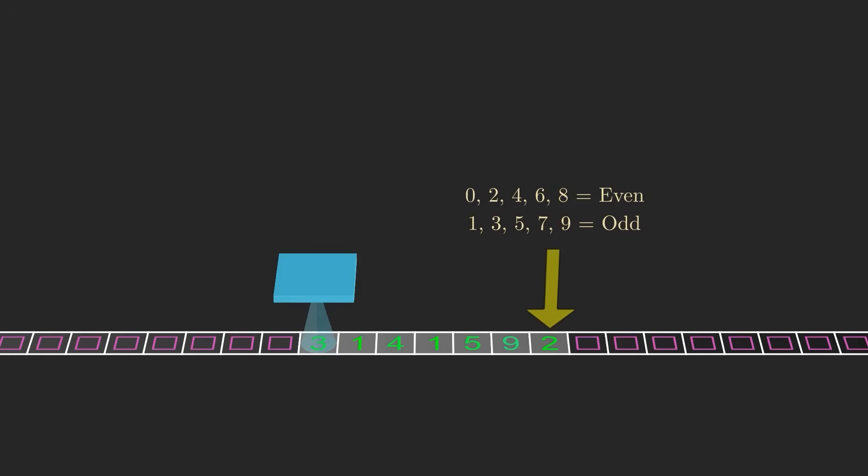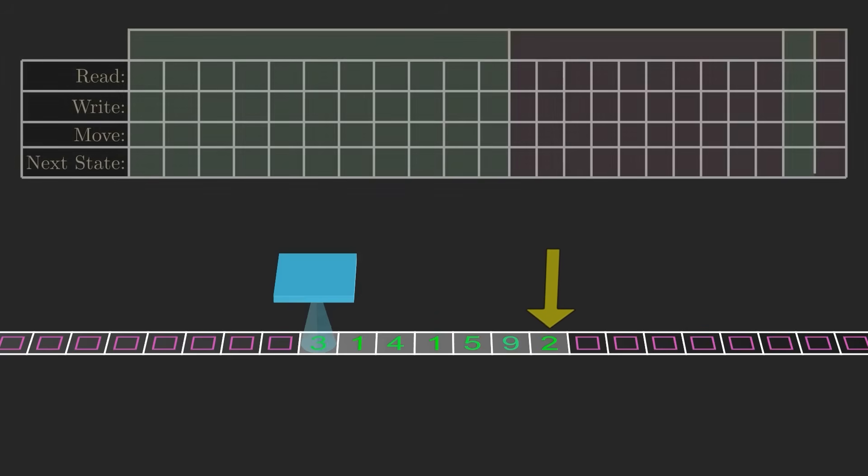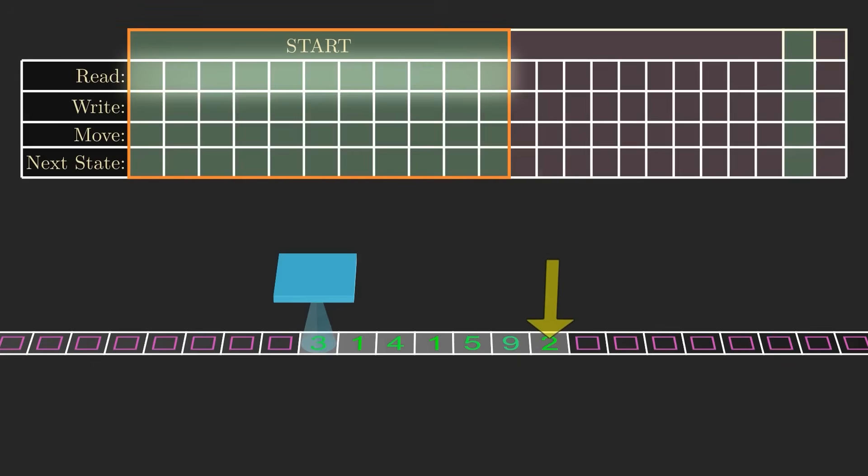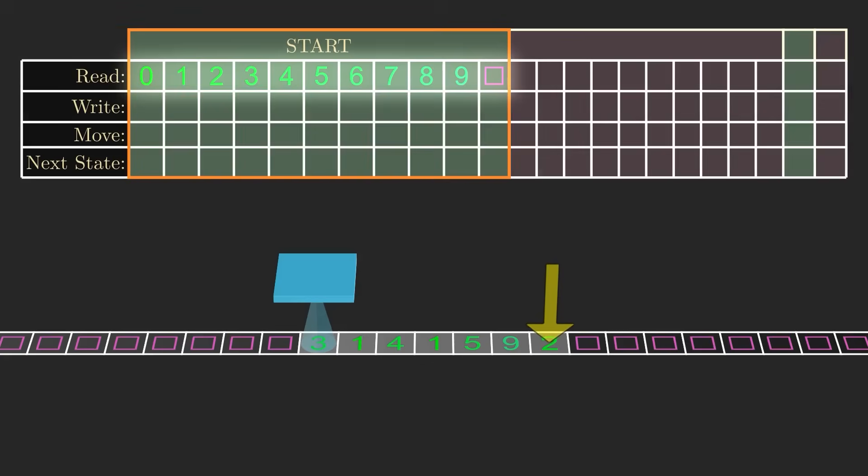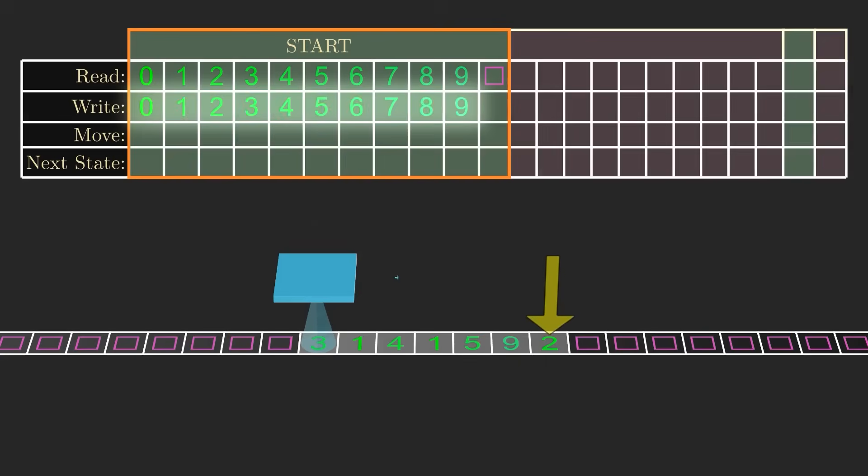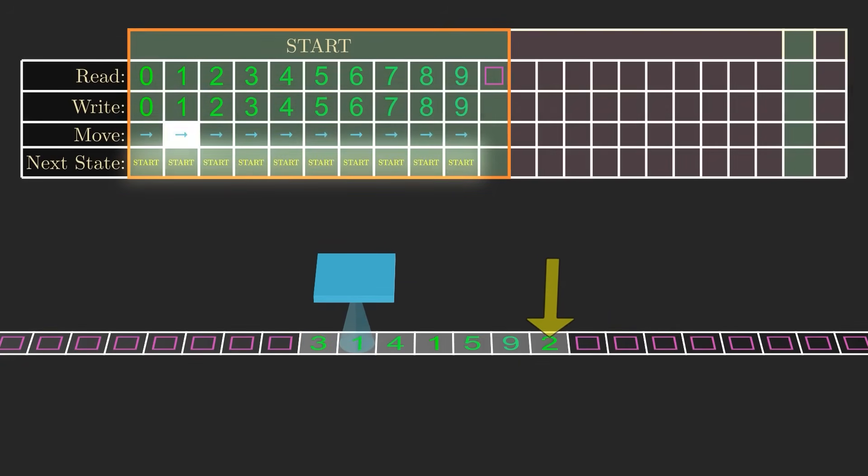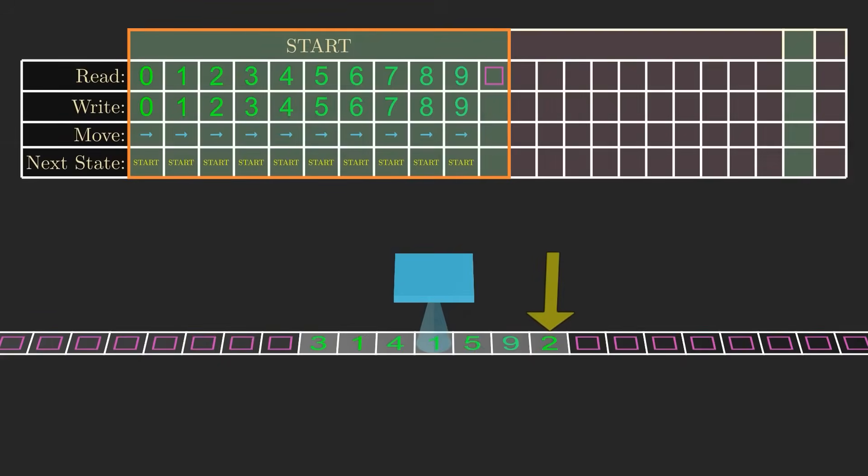So the first thing we need to do is move the tape head all the way to the end of the input. We can define a starting state to do this. We'll need one column in the starting state for each possible symbol the machine could read, in this case a digit 0 through 9, or a blank symbol. Our goal is to move right across the input without changing anything. So if the machine reads a digit, it should write the same digit and move right. The next state should remain the same, the starting state, so the machine continues scanning right.